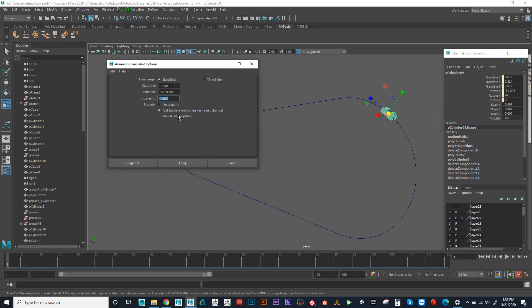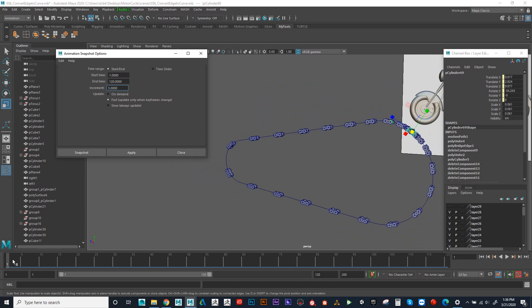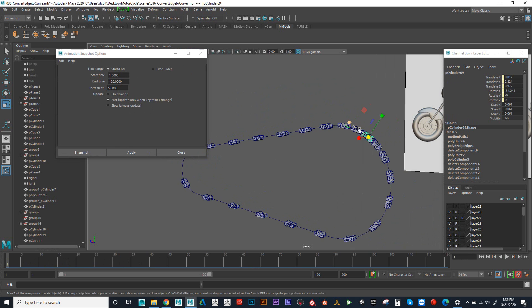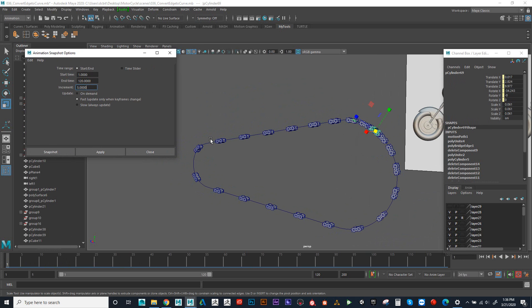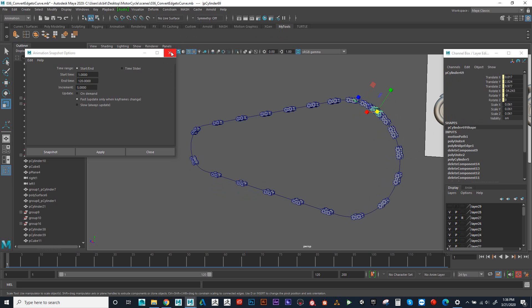What if I set the increment to every 5 frames? Now I can see that every 5th frame it's duplicating and giving us a copy. I can see that in the beginning it's moving slower, then it's picking up full speed, and that's why those are farther apart. Then as it gets to the end, it starts to slow down again. So I need to make it even spacing throughout the whole thing.